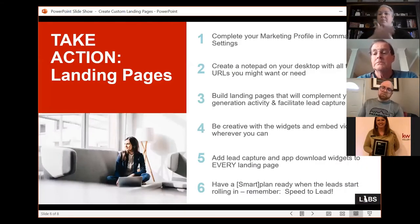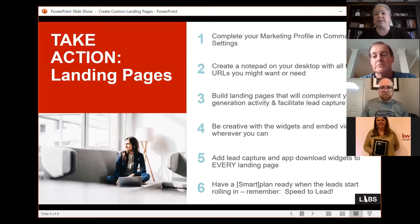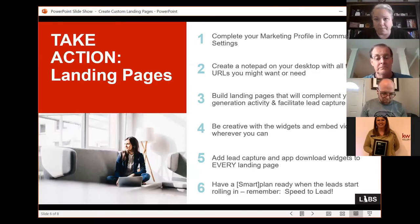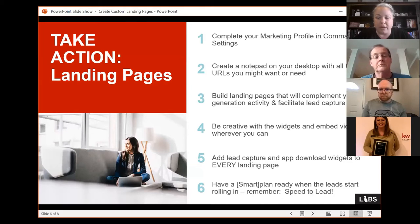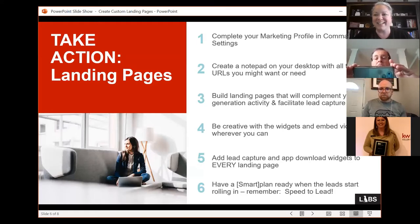We're going to build out a landing page. I'll put this into the Facebook group when I upload the recordings. This is your friend when building landing pages — I built this based on having built a bunch of them. These are the six things you want to make sure you're ready for. First: complete your marketing profile in Command. If you haven't gone into Command settings and filled out your marketing profile, when you start pulling in widgets your page will be empty.